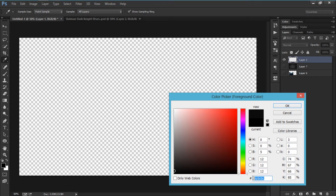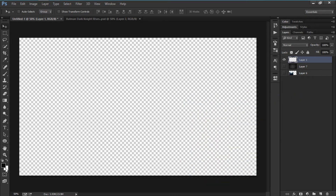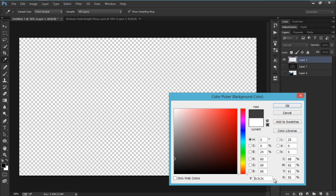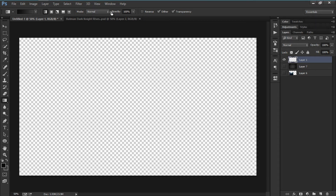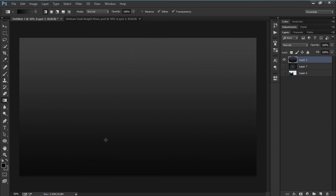Let's create a gradient first. I'm going to choose a really dark gray — the color is 0C 0C 0C. Then I'm going to create another color: 3C 3C 3C, hit OK. Now I'm going to select the gradient tool and make sure it's on linear without any reverse or other options. Hold Shift and drag it up so we have a gradient like this.